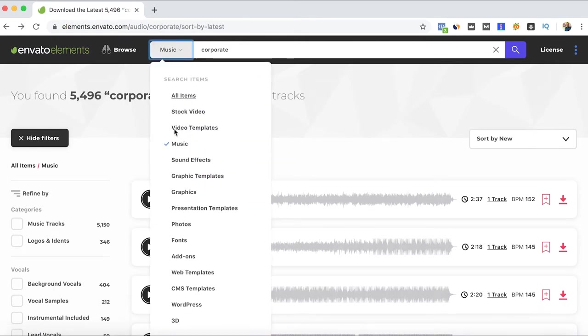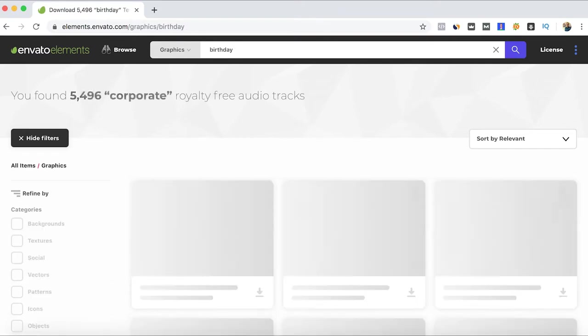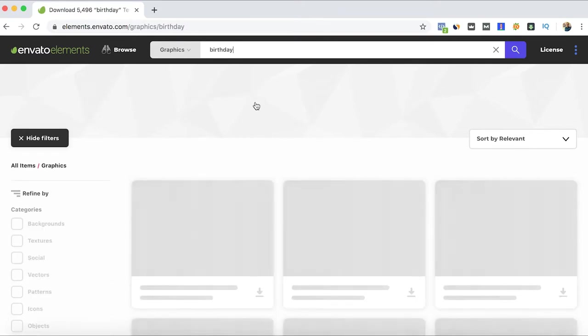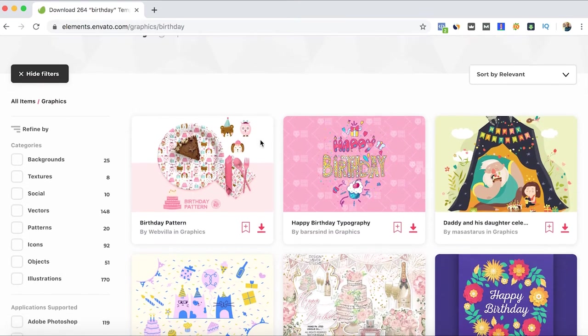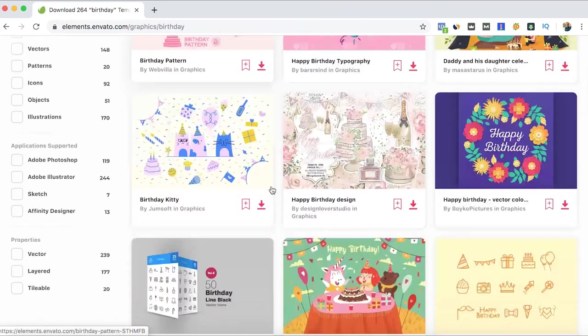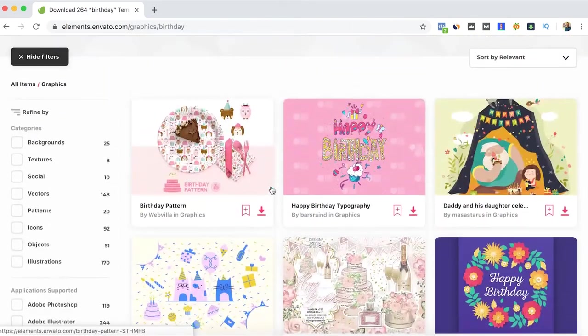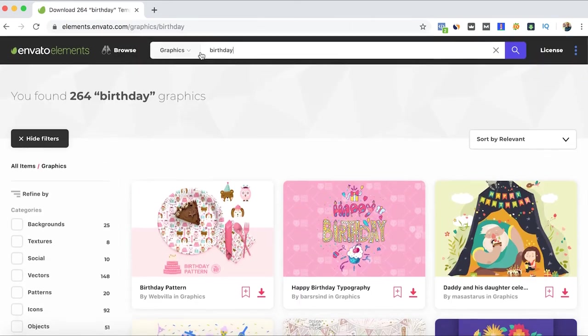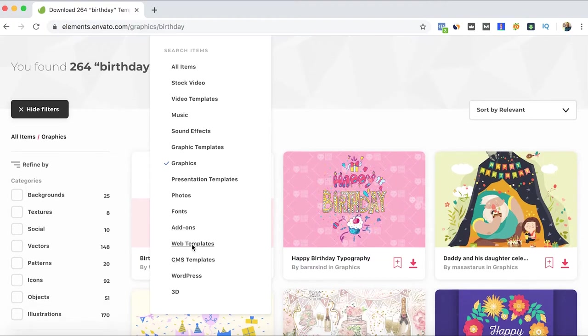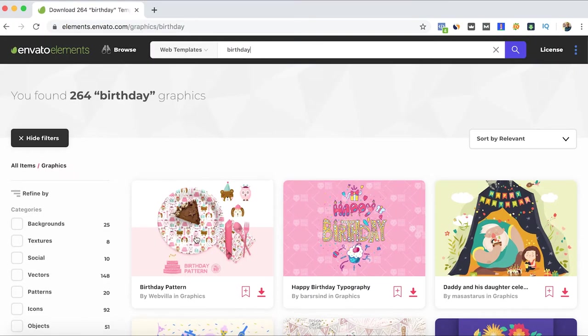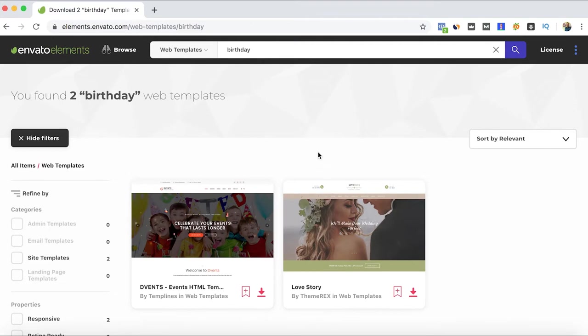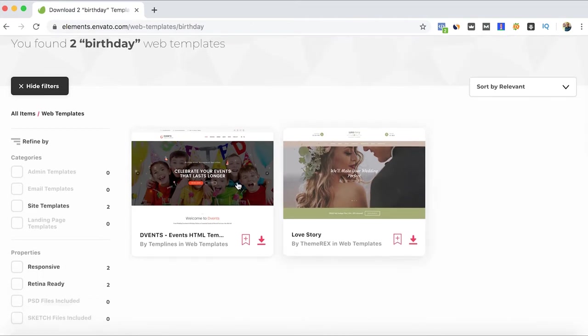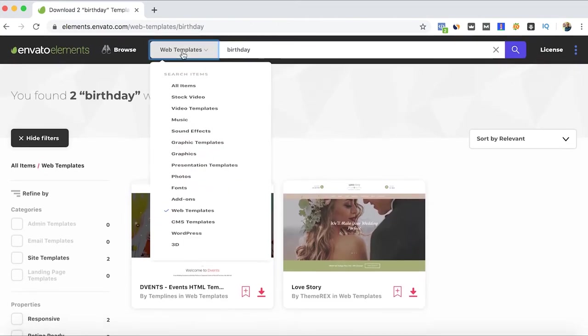And as well we go with graphics. Let's say birthday. We'll get any type of birthday graphics and we can keep looking depending on the digital assets, let's say on web templates as well for WordPress.